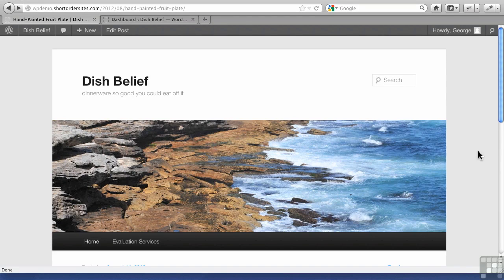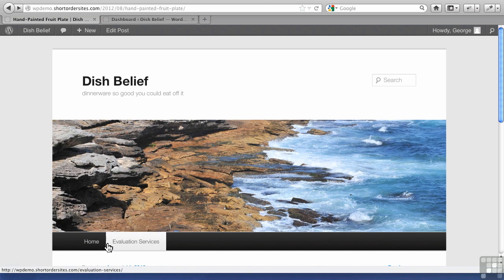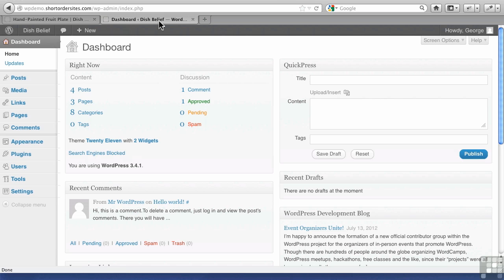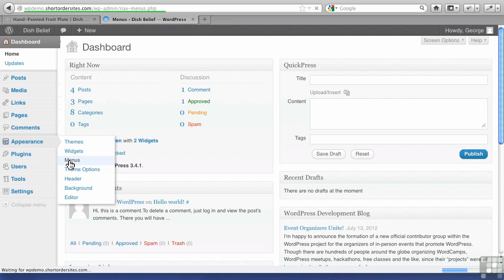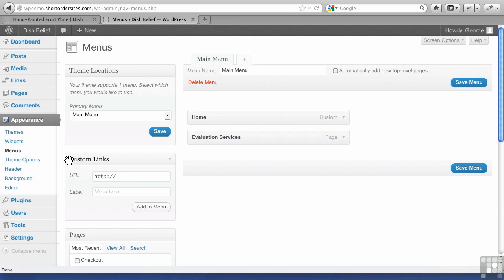In this video, I want to continue setting up our basic store using WordPress posts. Now we've created some posts and some categories, but right now you can't access them from our menu here. So let's go into Appearance and Menus, and we're going to add these items to the menu.